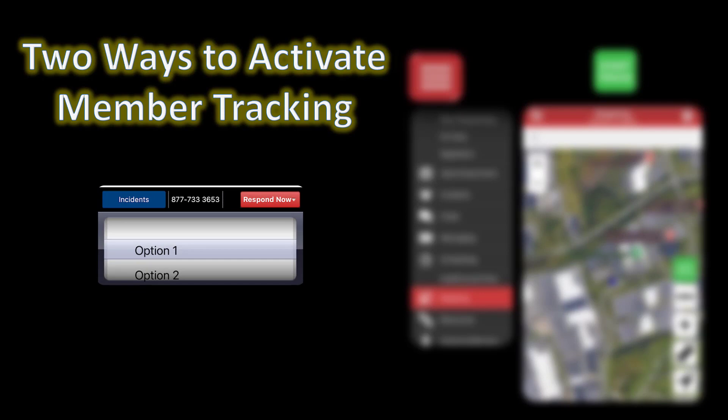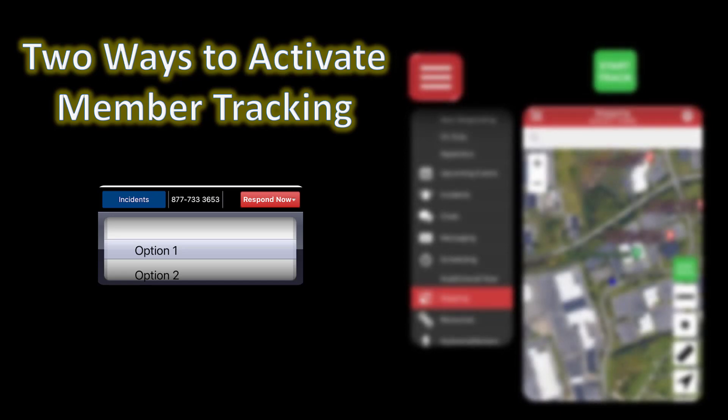There are two different ways to activate member tracking. The first is by using the Respond Now button in the application and choosing whatever response option you want. Keep in mind the system doesn't know if your response is a positive response that you're on your way or a negative response that you're unavailable — if you respond, your tracking will be initiated.